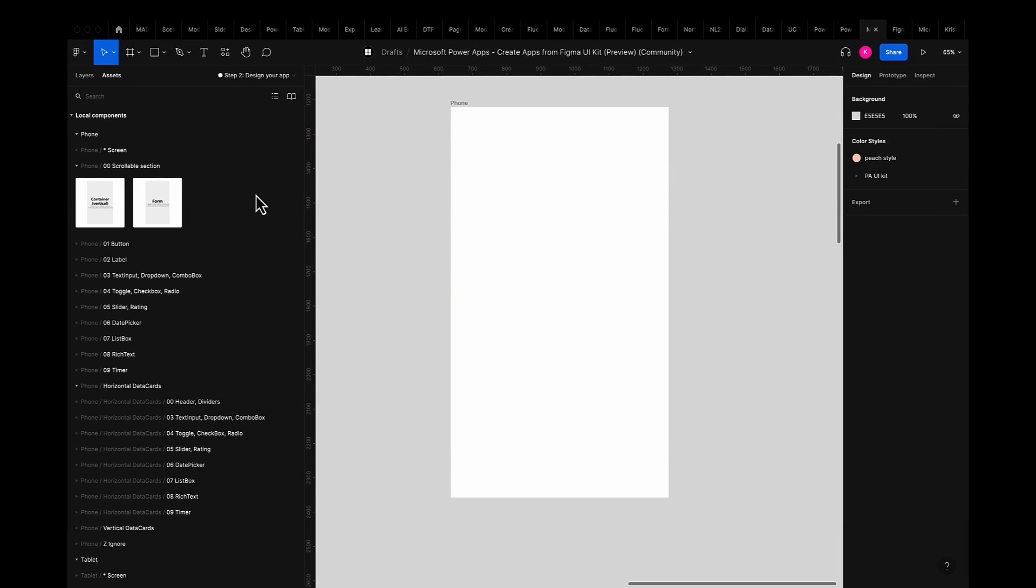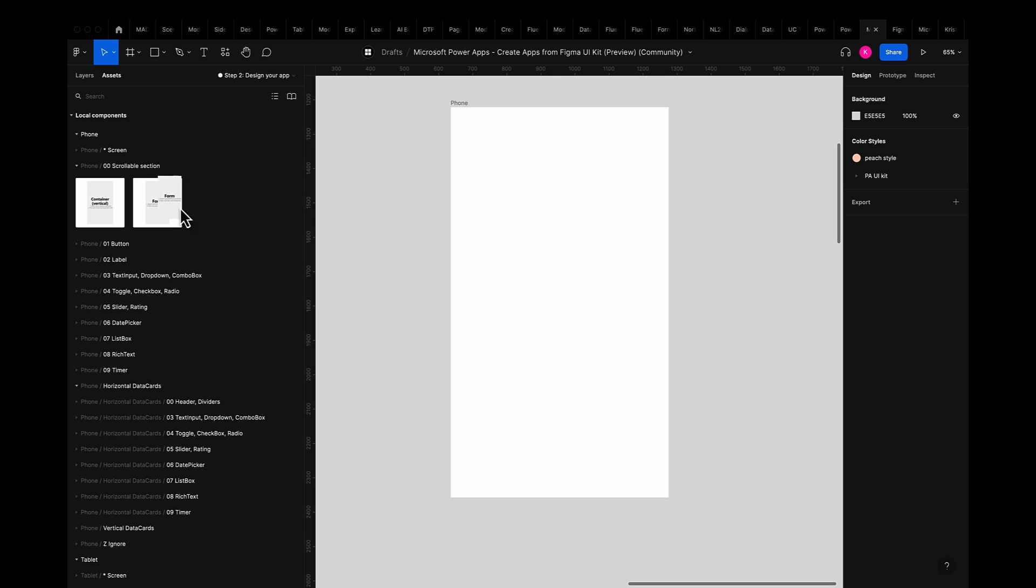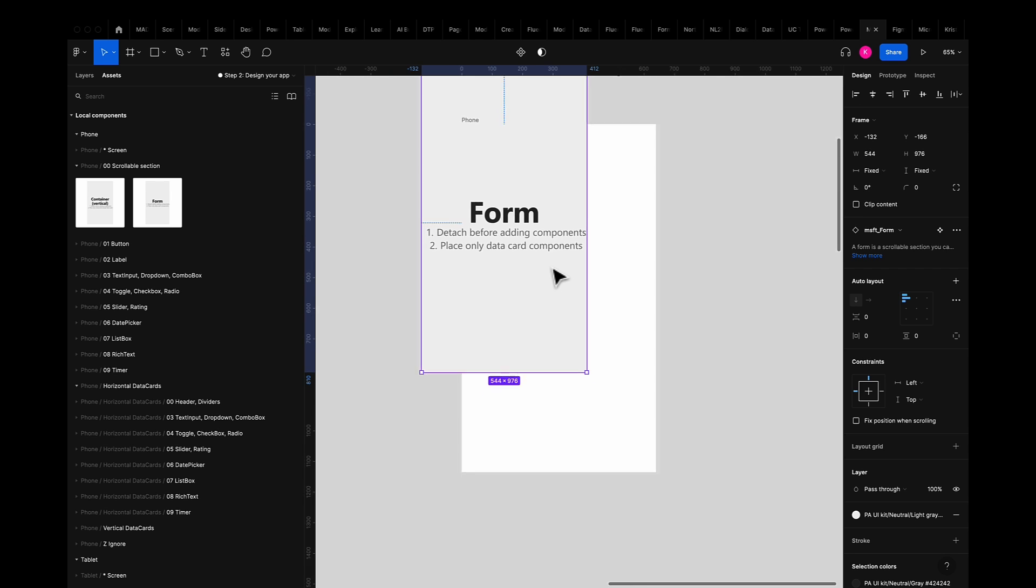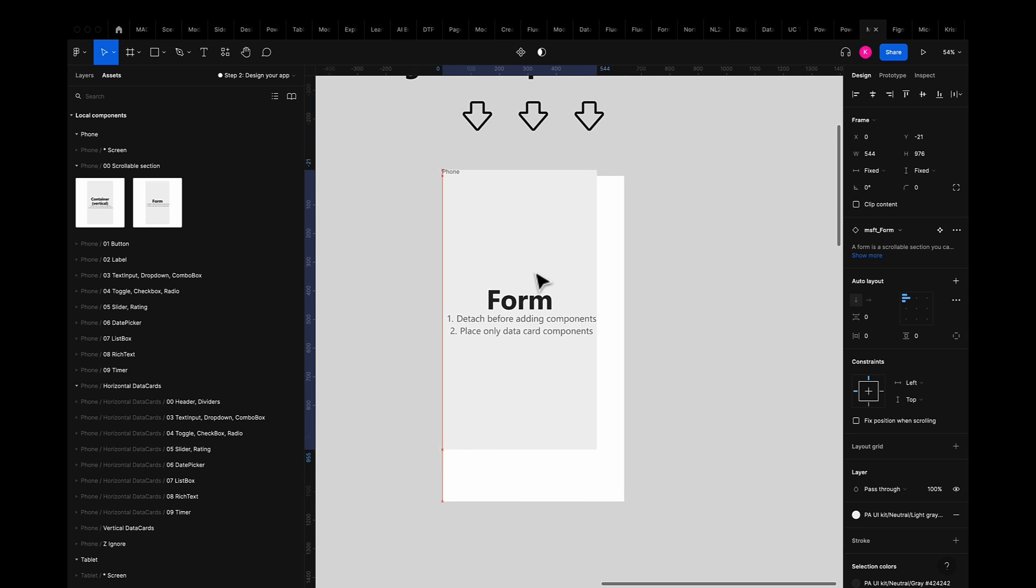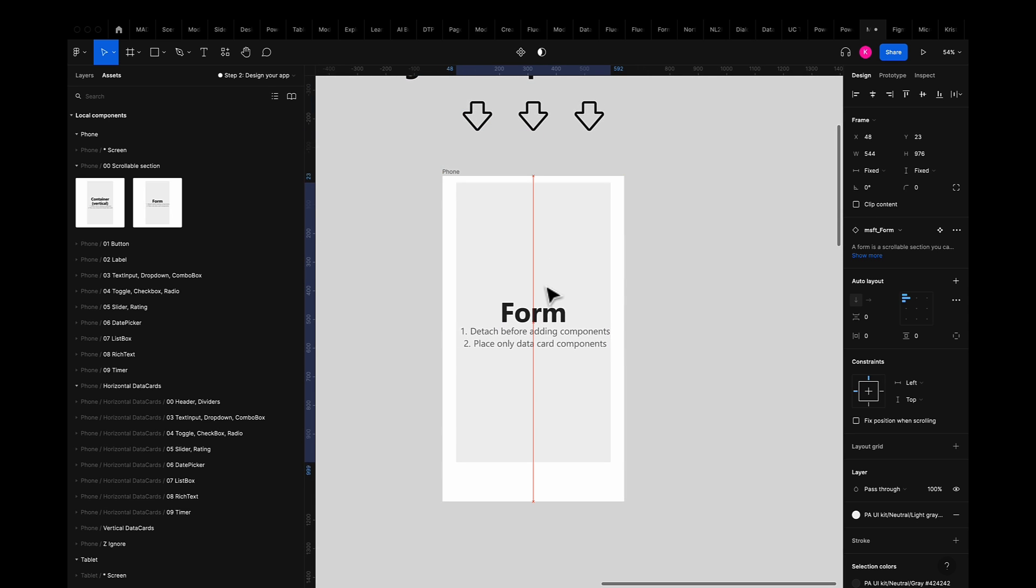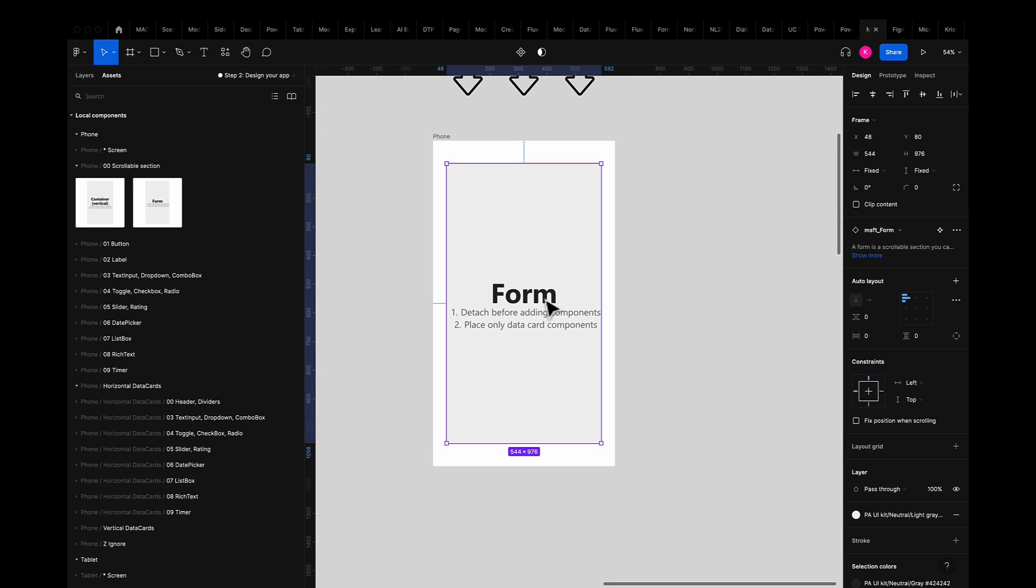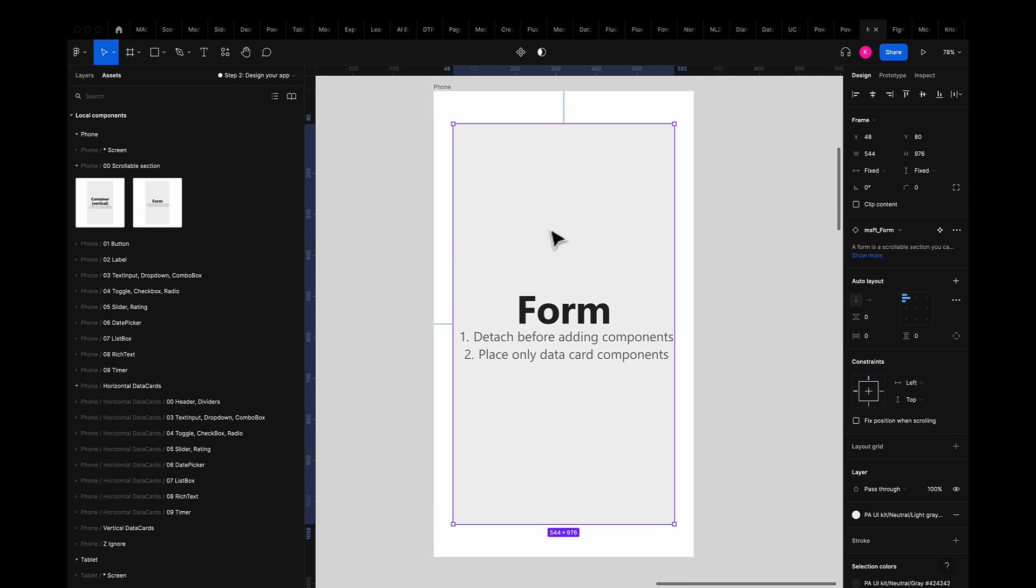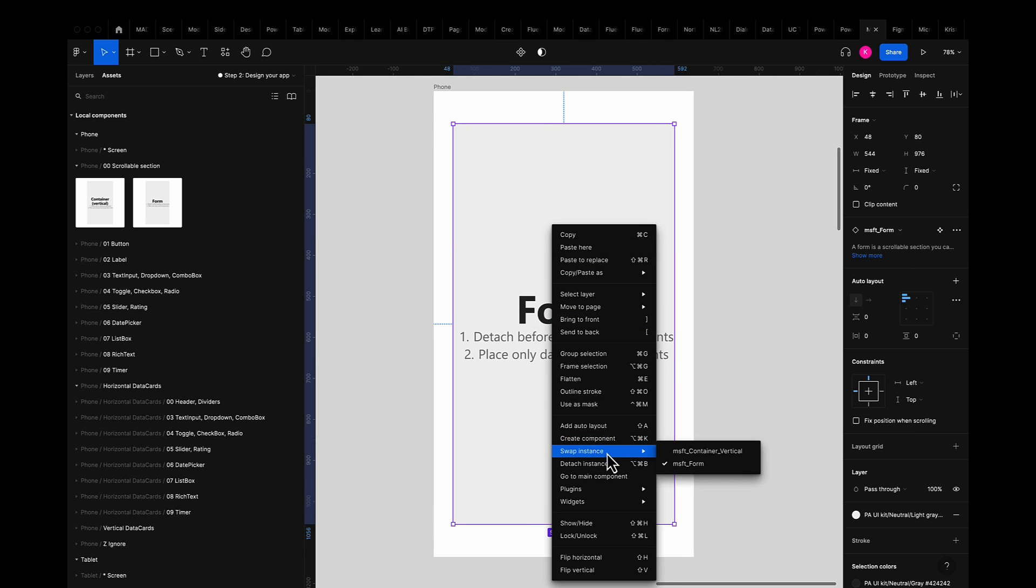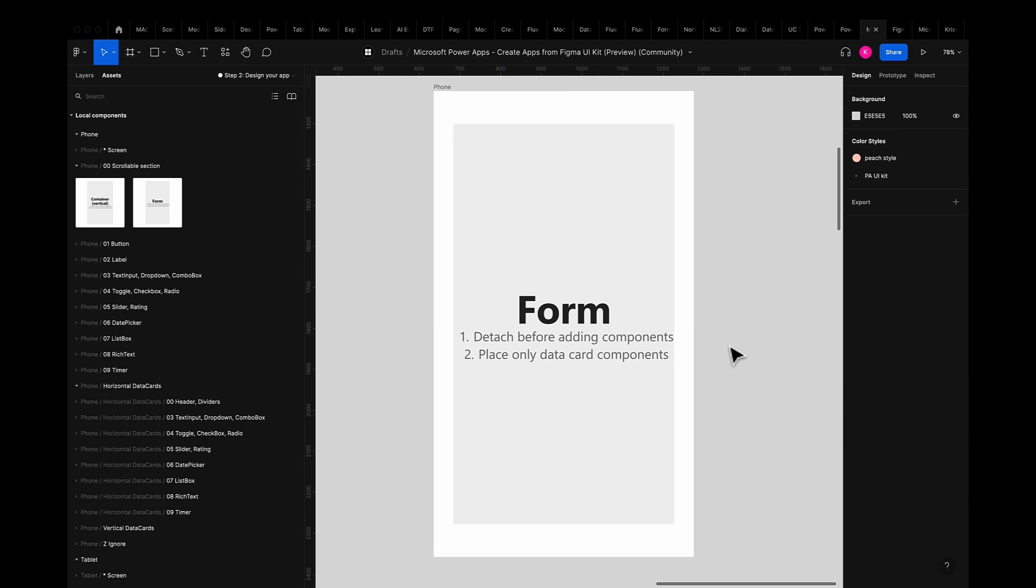For our demo today I'll be utilizing the form-based component which is the second component in the zero zero scrollable section. I'll simply grab the component and drag it to fit inside my phone screen. The hint text once again lets me know that I'll need to detach this before adding additional components from the toolkit. So I'll step through that detachment process once again by right clicking while selecting the component.